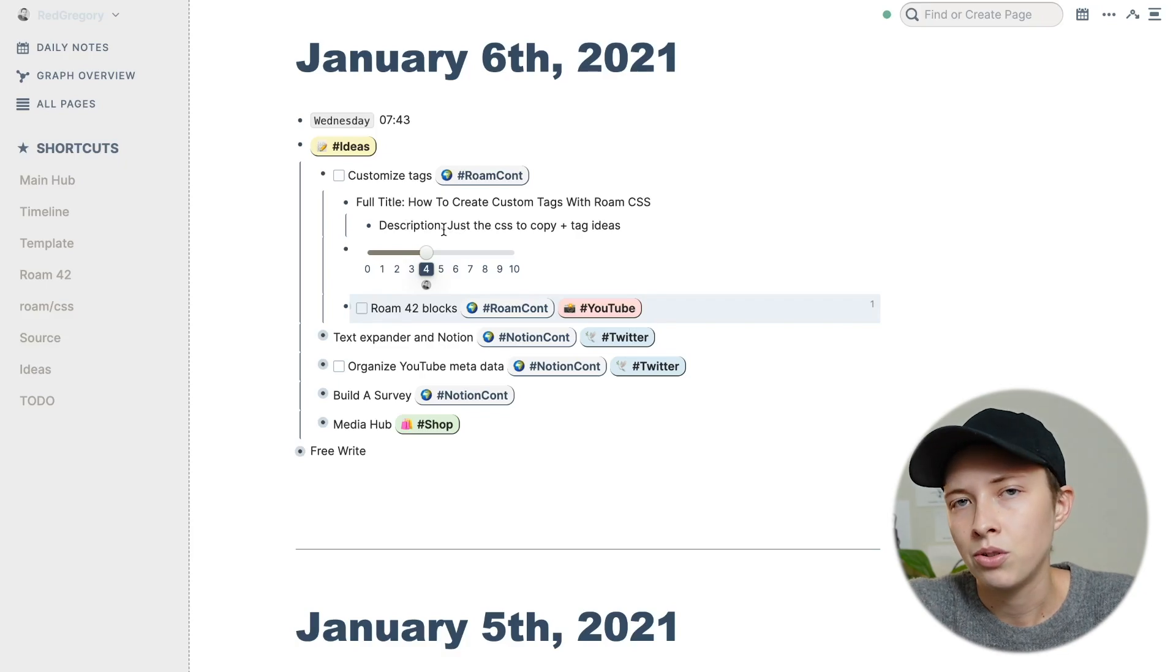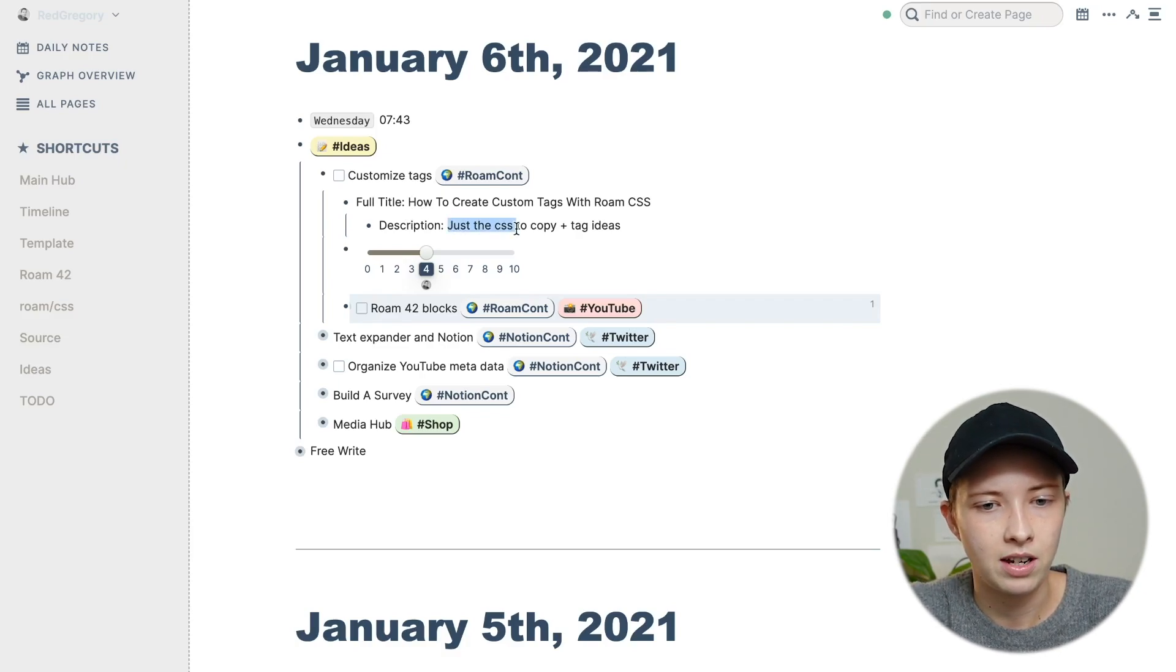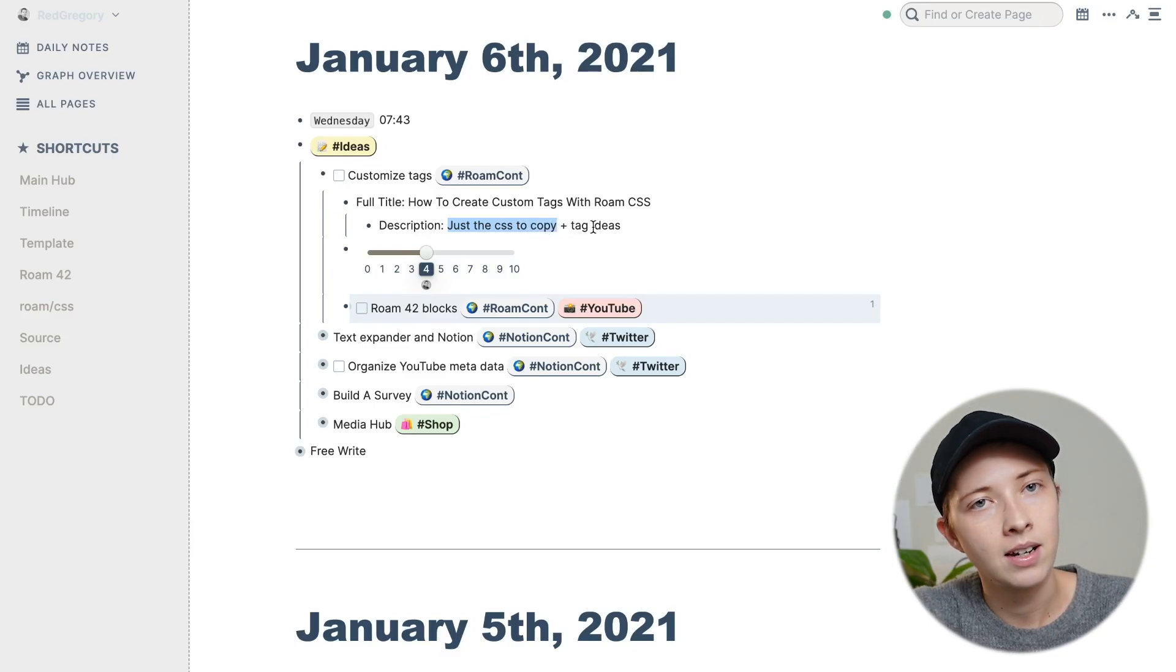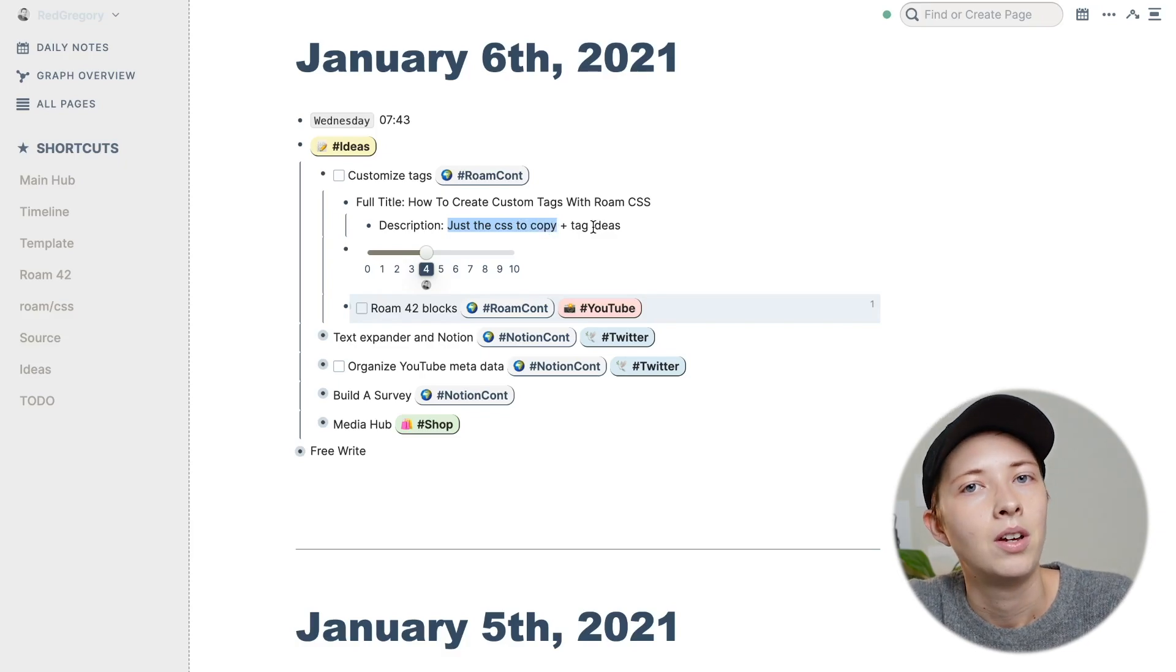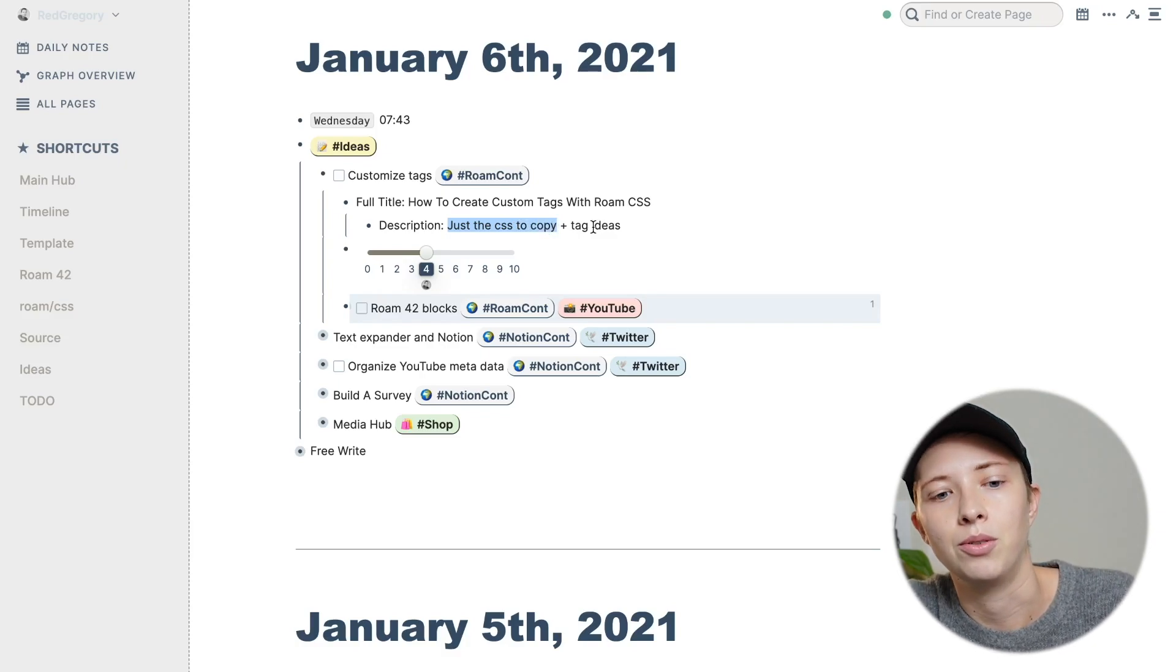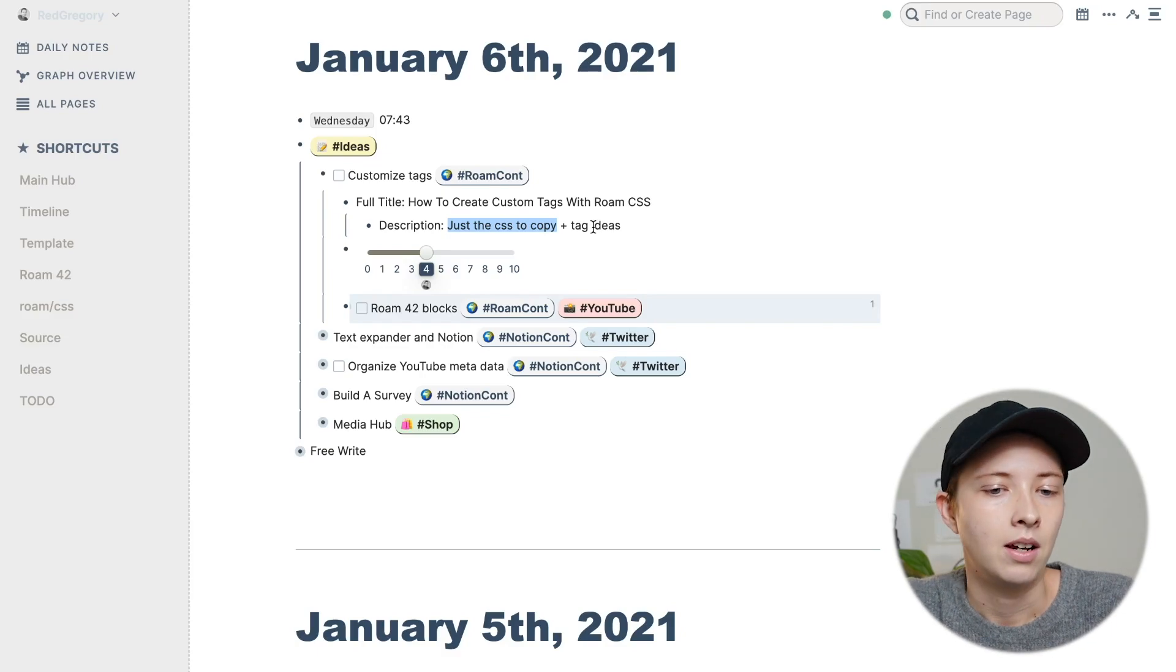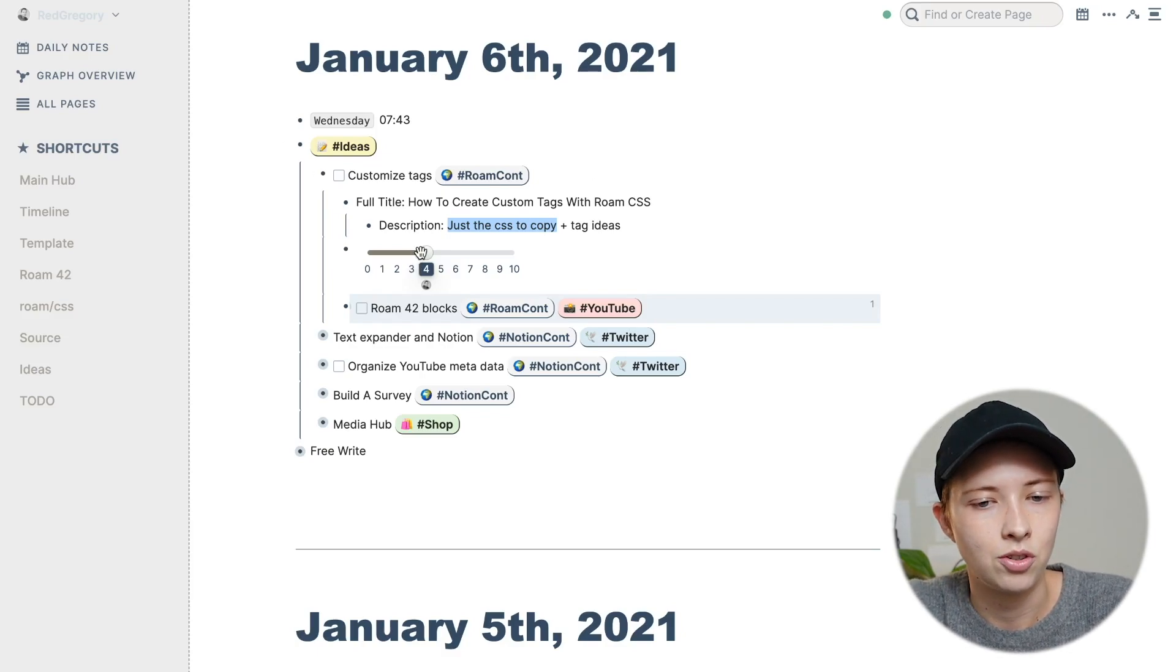And that's also usually in shorthand. So for this, it just says just the CSS to copy plus tag ideas. And then below that, I have the slider, which is telling me how difficult this content would be to write. So what am I in for if I decide to schedule this content? For this, it is a four, so it's not too difficult to make.